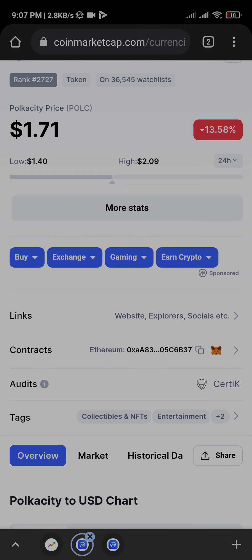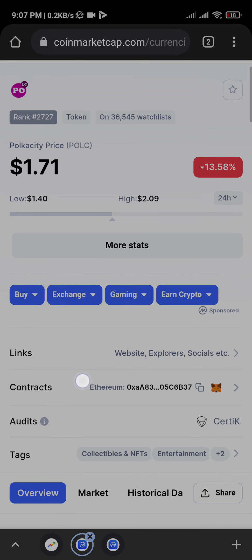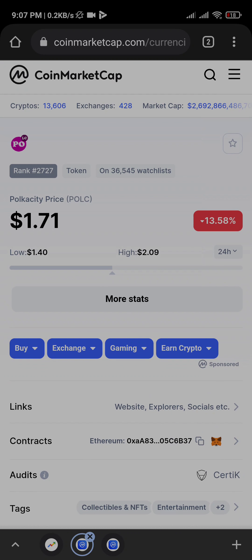Over the past few days I've been getting some users coming to my inbox asking me how do I buy this coin and how do I buy that coin. I promised to make a video on how you can be able to trace where all these new coins that have potential are being traded, so you can buy them on time and get ahead of others.